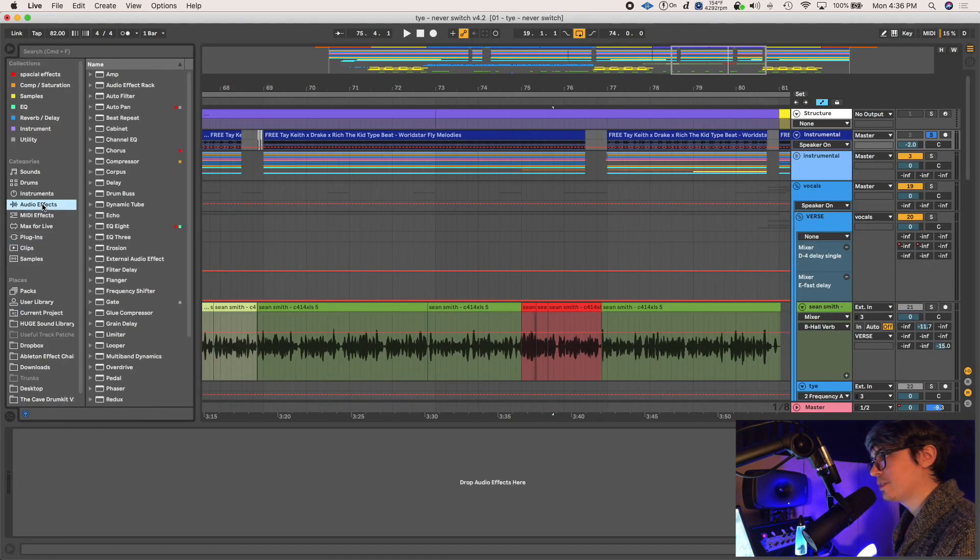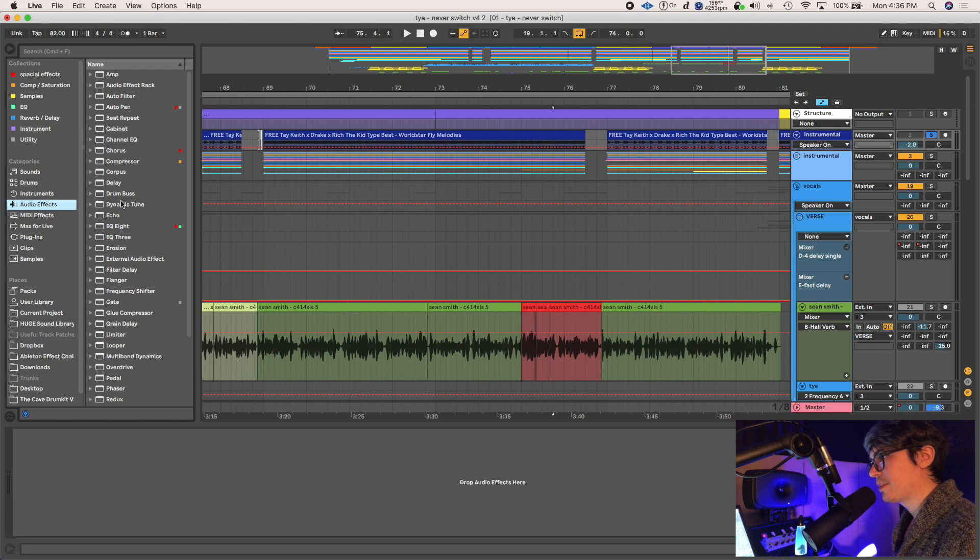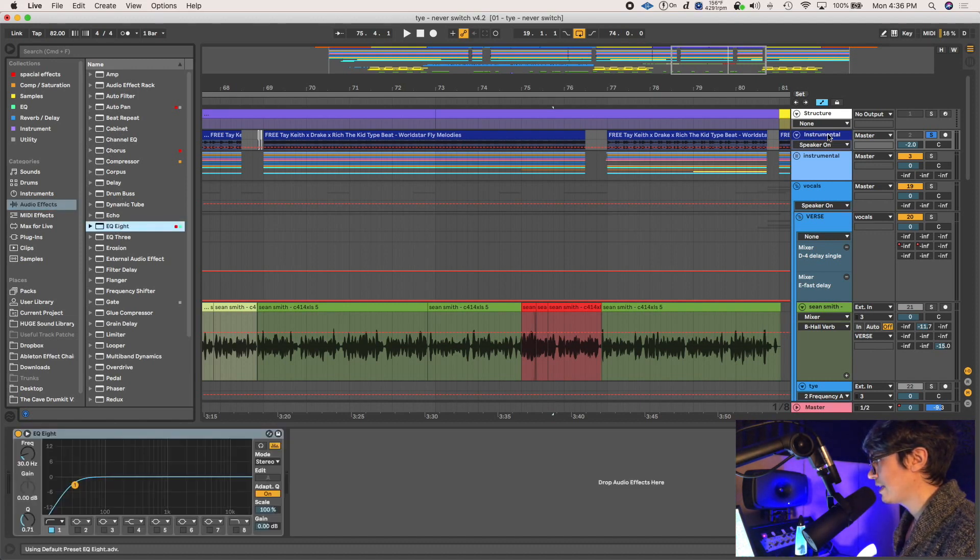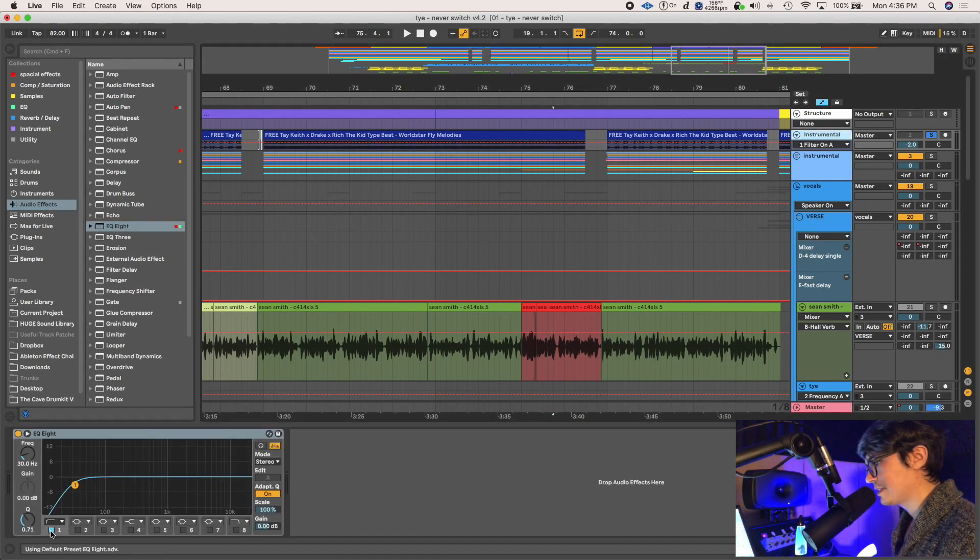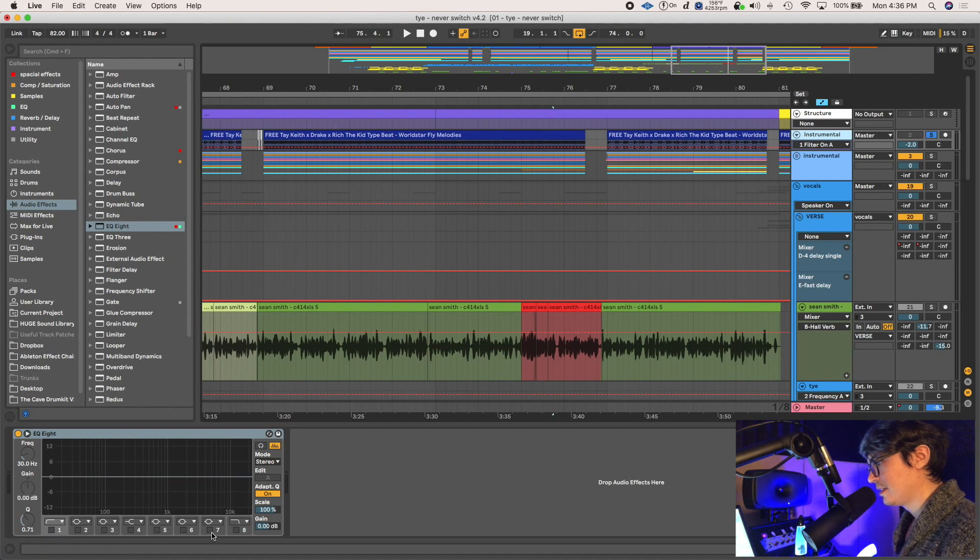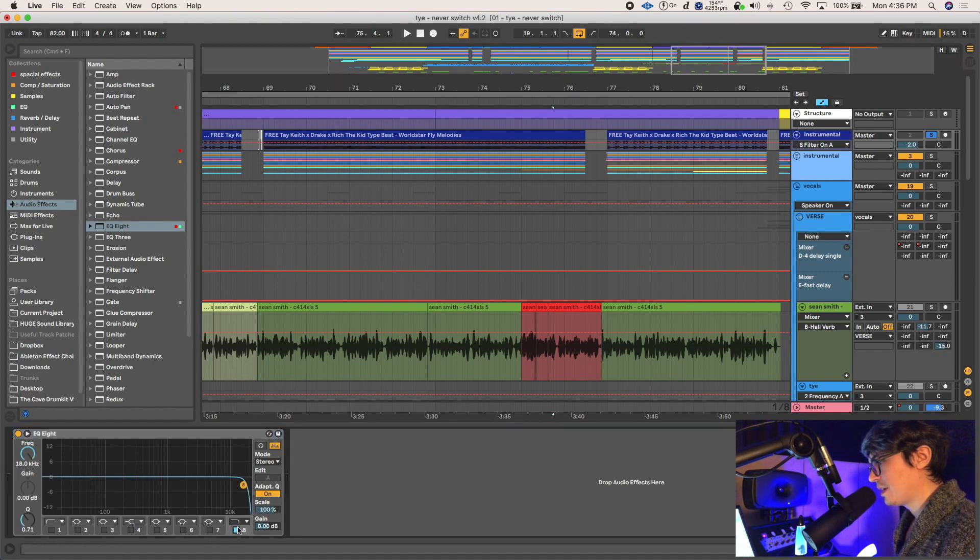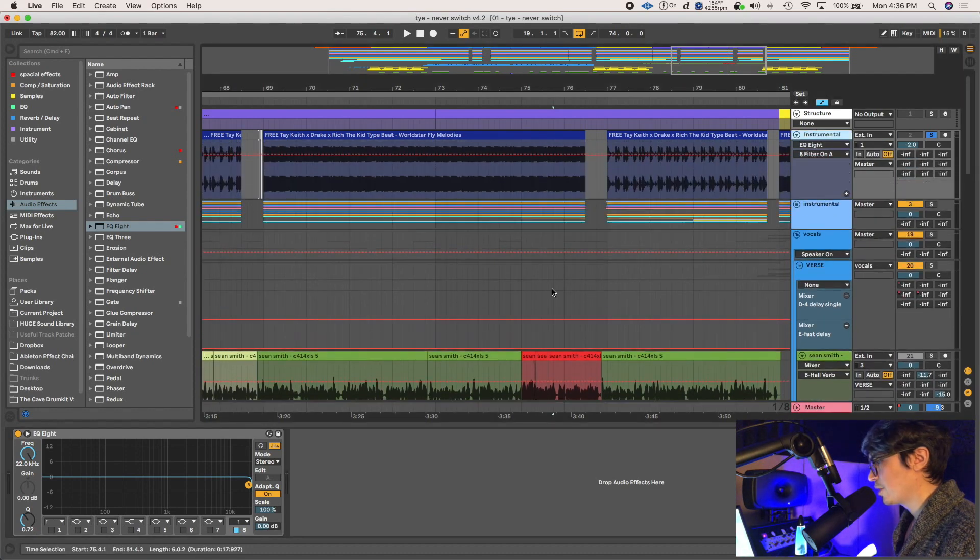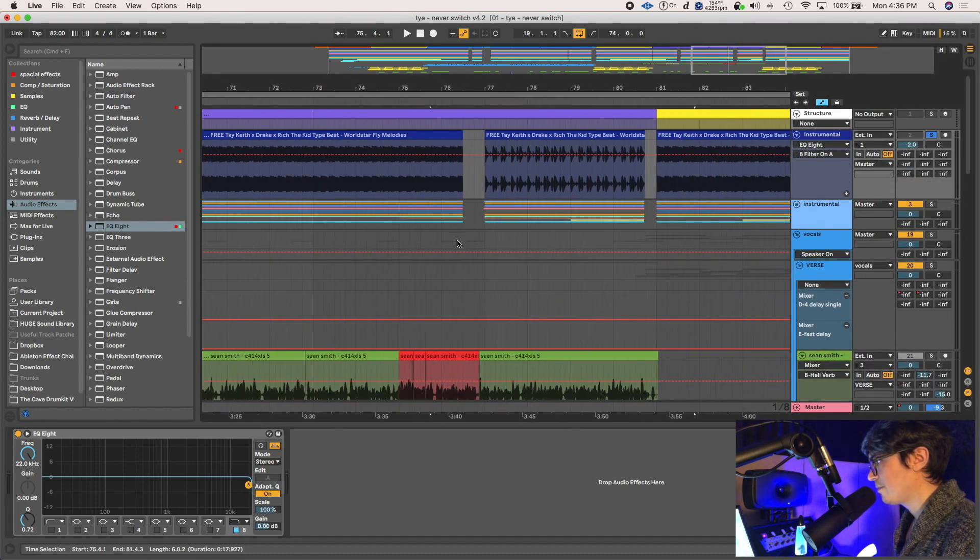So I'm going into audio effects, I'm going to EQ8, and you can double click or drag. Okay, here it is. Alright, so I'm gonna be putting a low pass, which is a high cut. Let me open this track up.